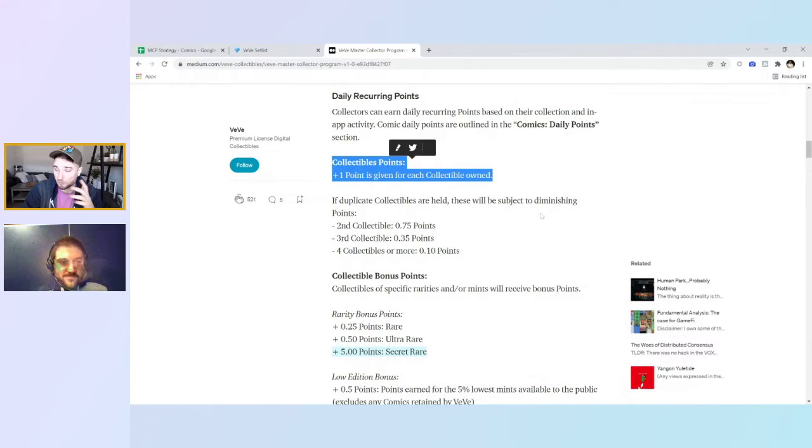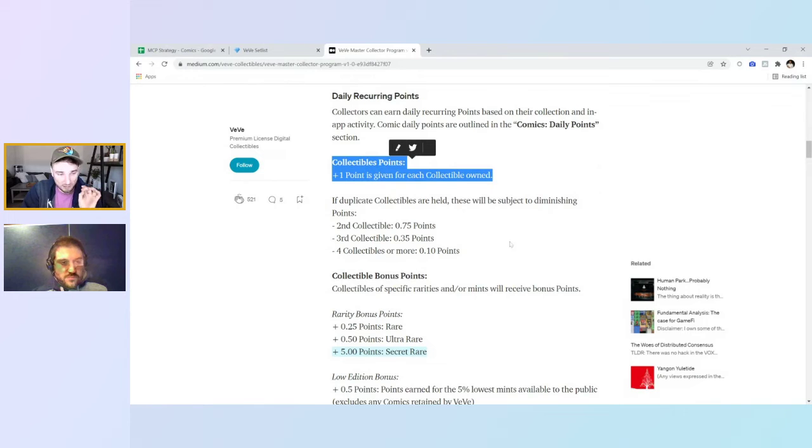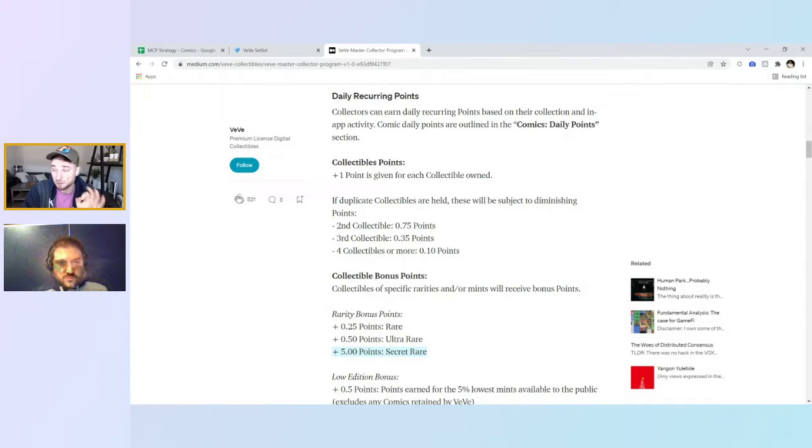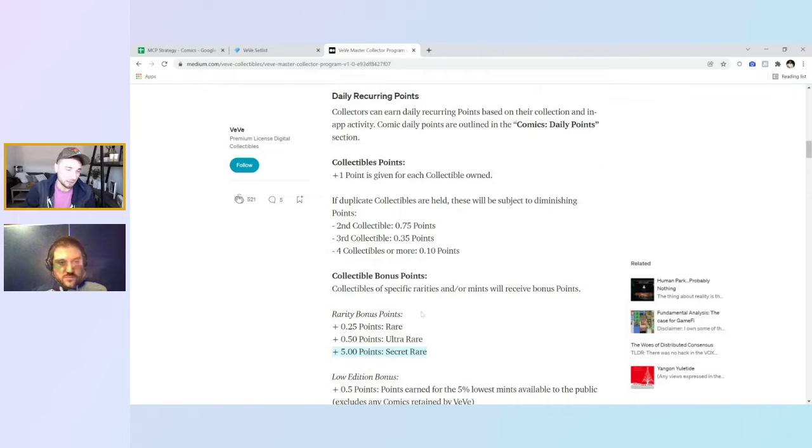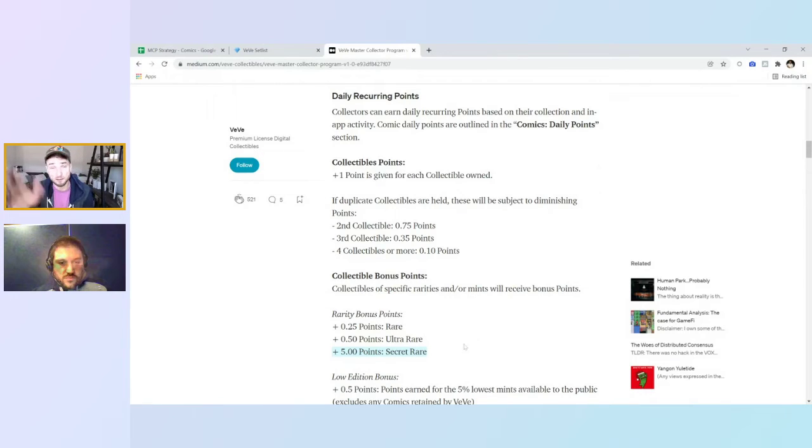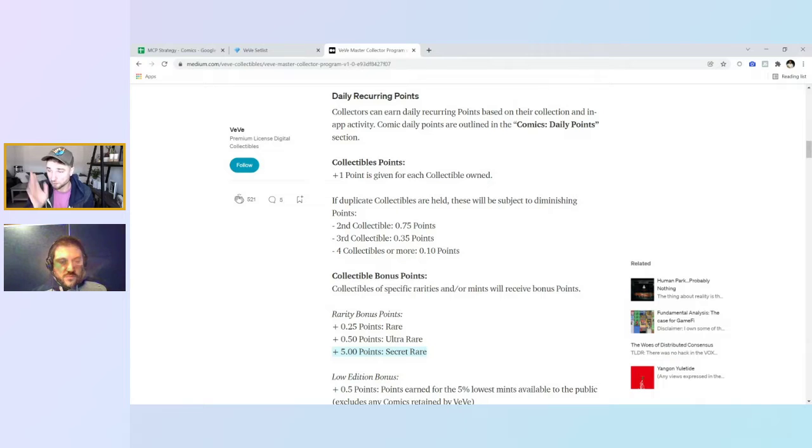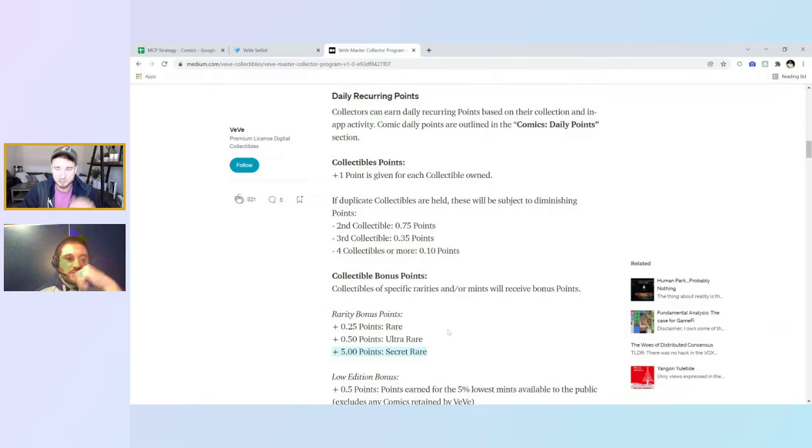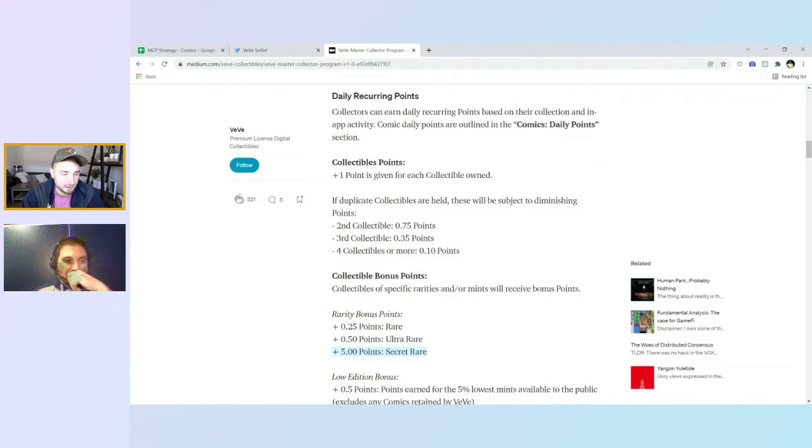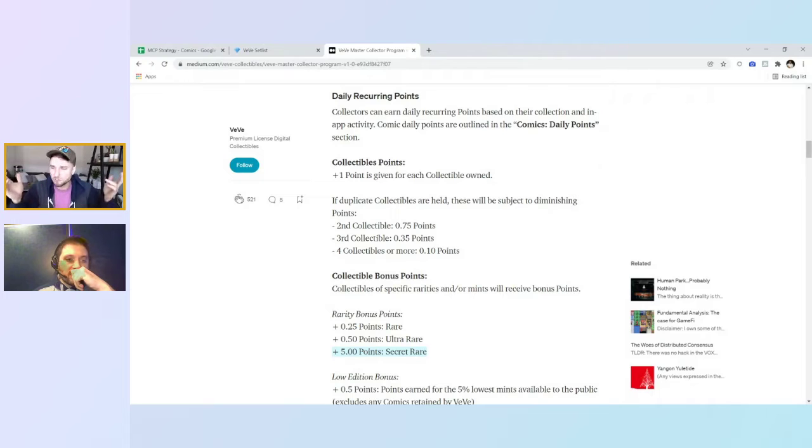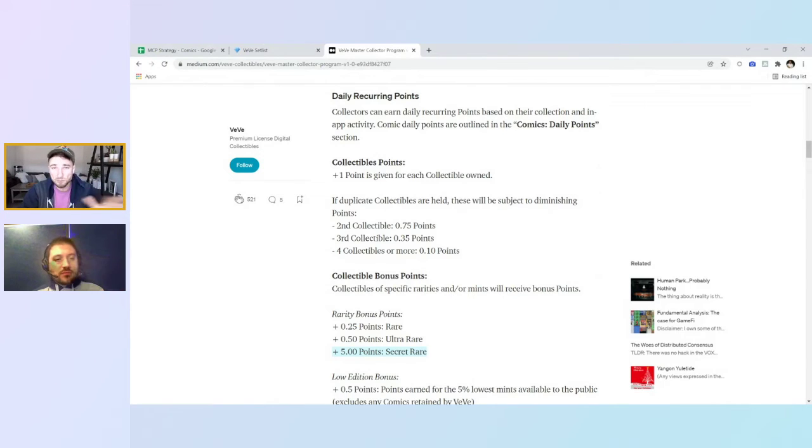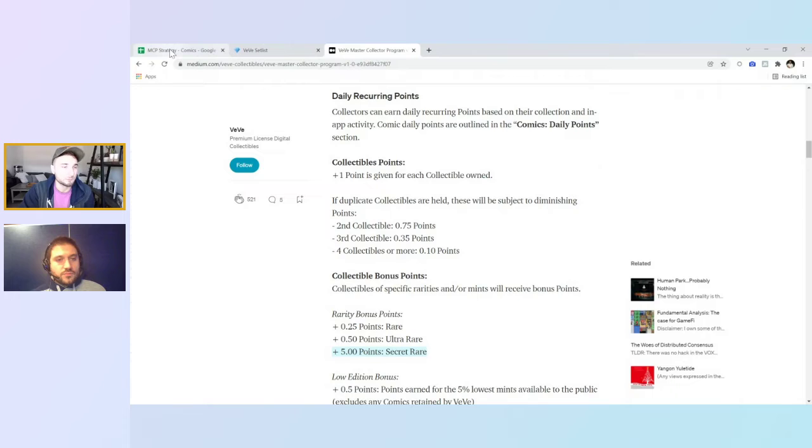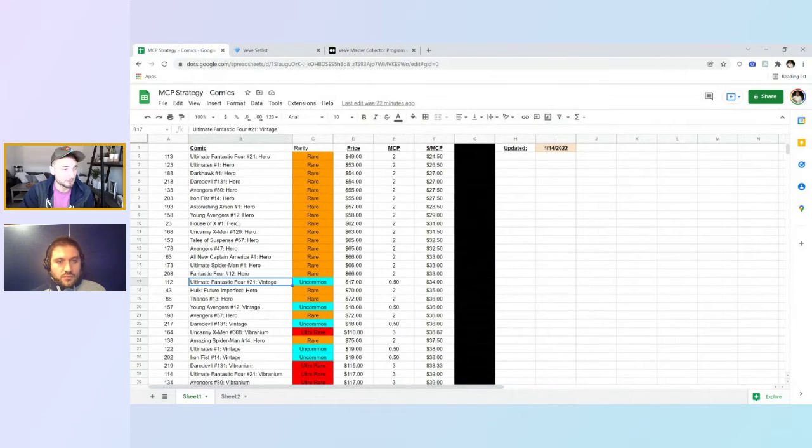So Rob and I, we scooped up a couple of those and we thought we were all great. We were like, okay, we've got the most efficient MCP strategy, until today. When we looked a little bit further and we realized that maybe comics is not the most efficient. It's still very efficient. It can be depending on how much you spend. But the other thing is, we knew sets probably aren't the most efficient. Then we found out that comics are pretty efficient. But then today we found out that just plain old collectibles might be the most efficient.